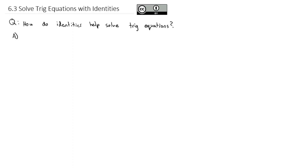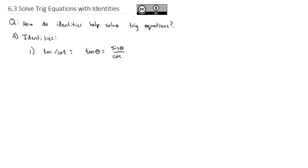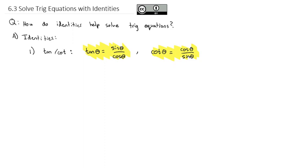Let's take a look at some of the identities we've seen so far. We've seen the tangent-cotangent identity: the tangent of theta is sine of theta divided by cosine of theta, and cotangent is cosine of theta divided by sine of theta. These are reciprocals of each other, so there's really only one identity there.